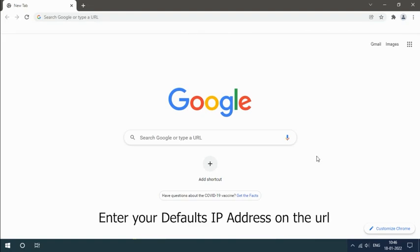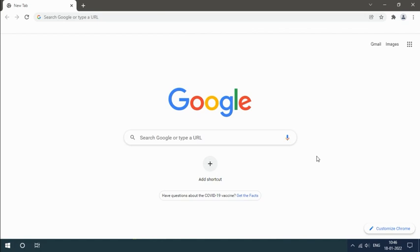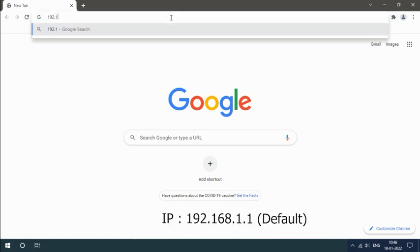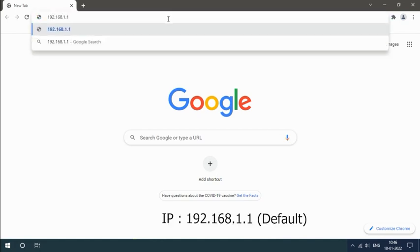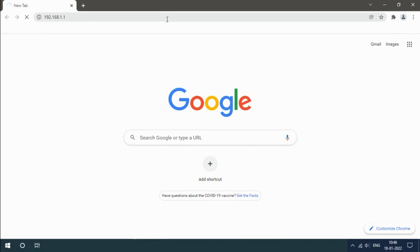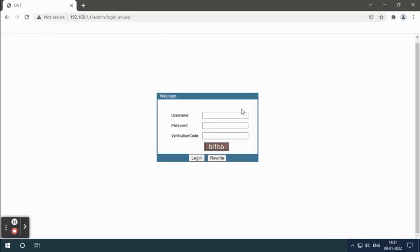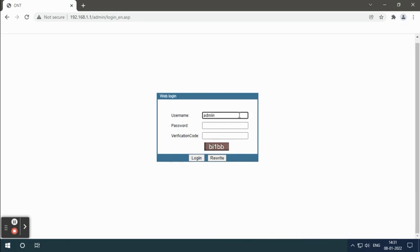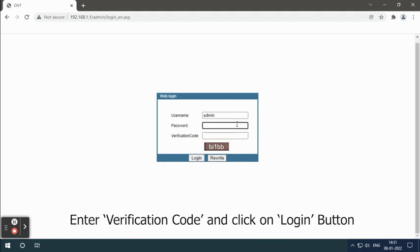Enter 192.168.1.1. Type your username and password, enter the verification code, and click on the login button.